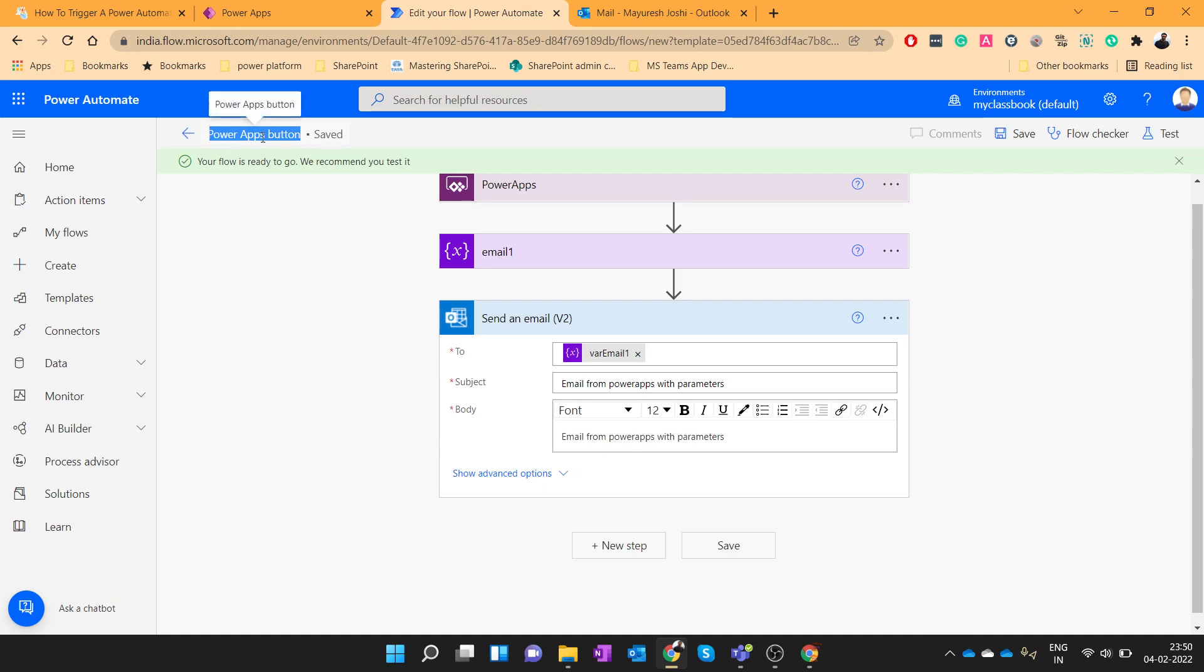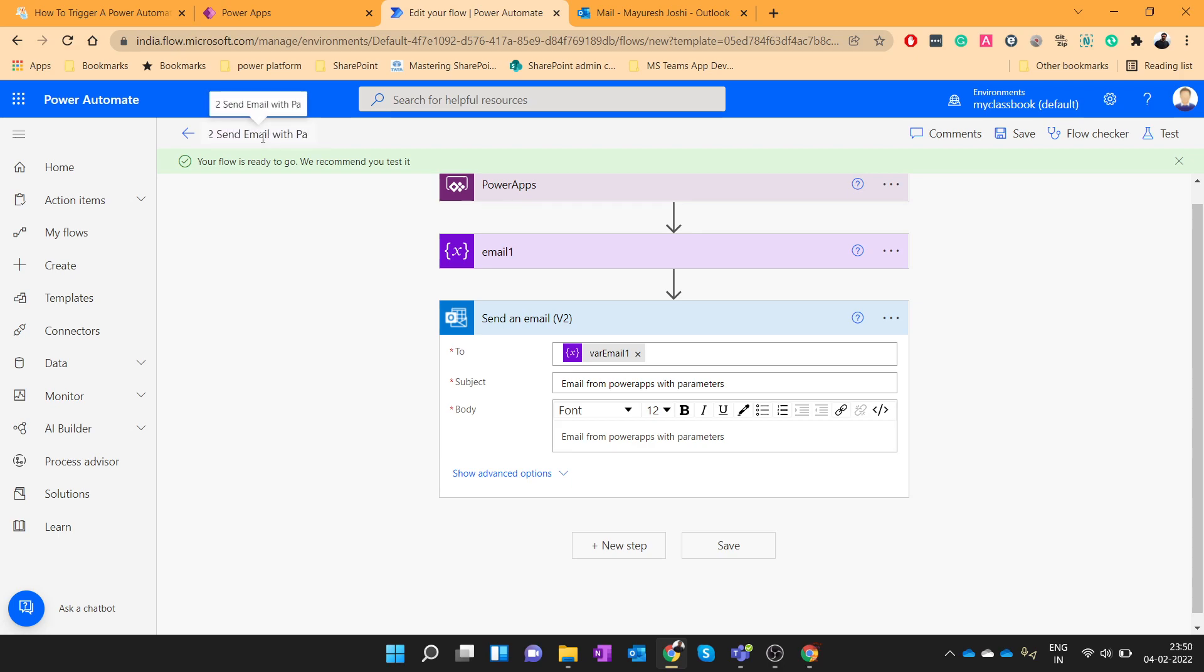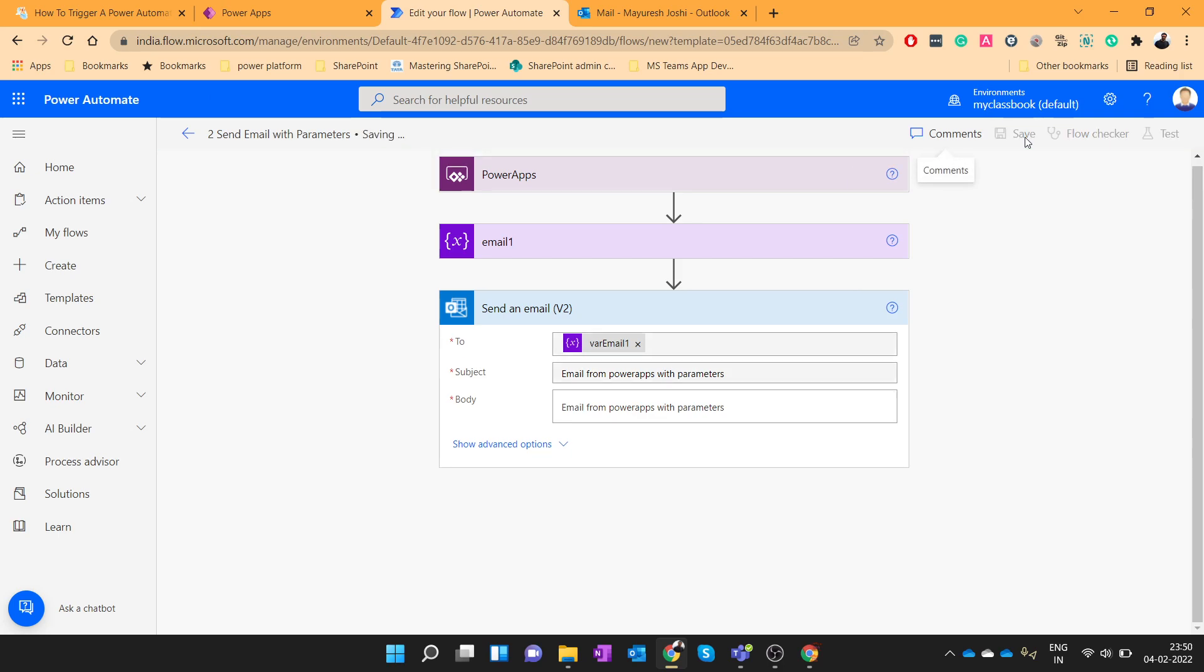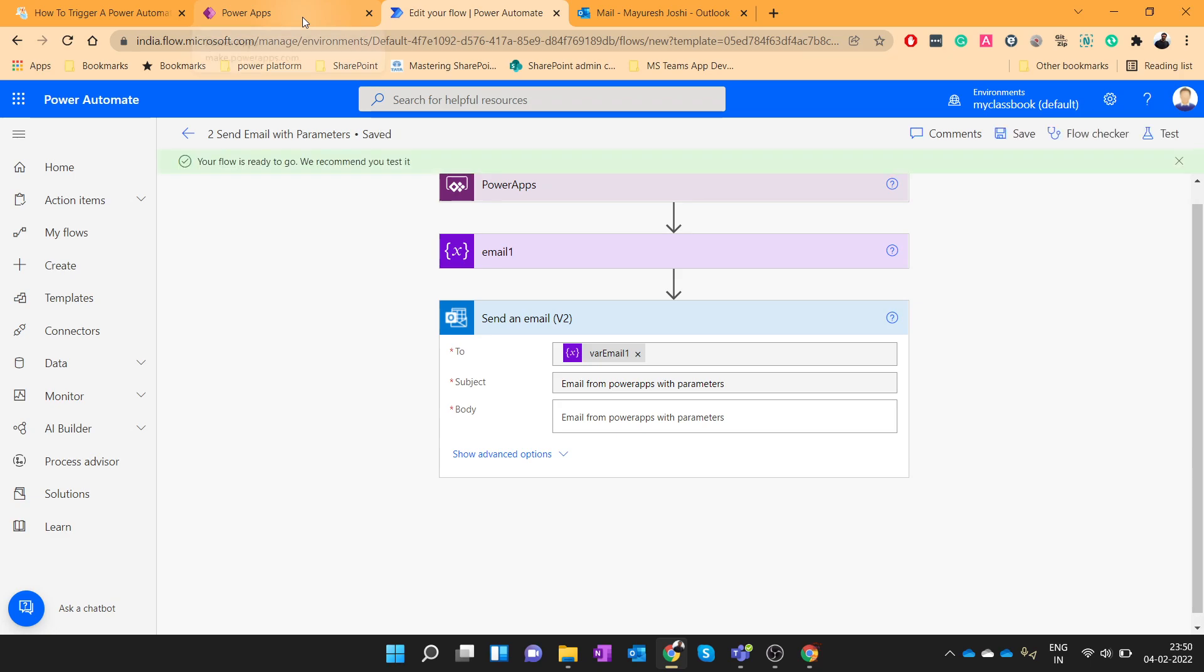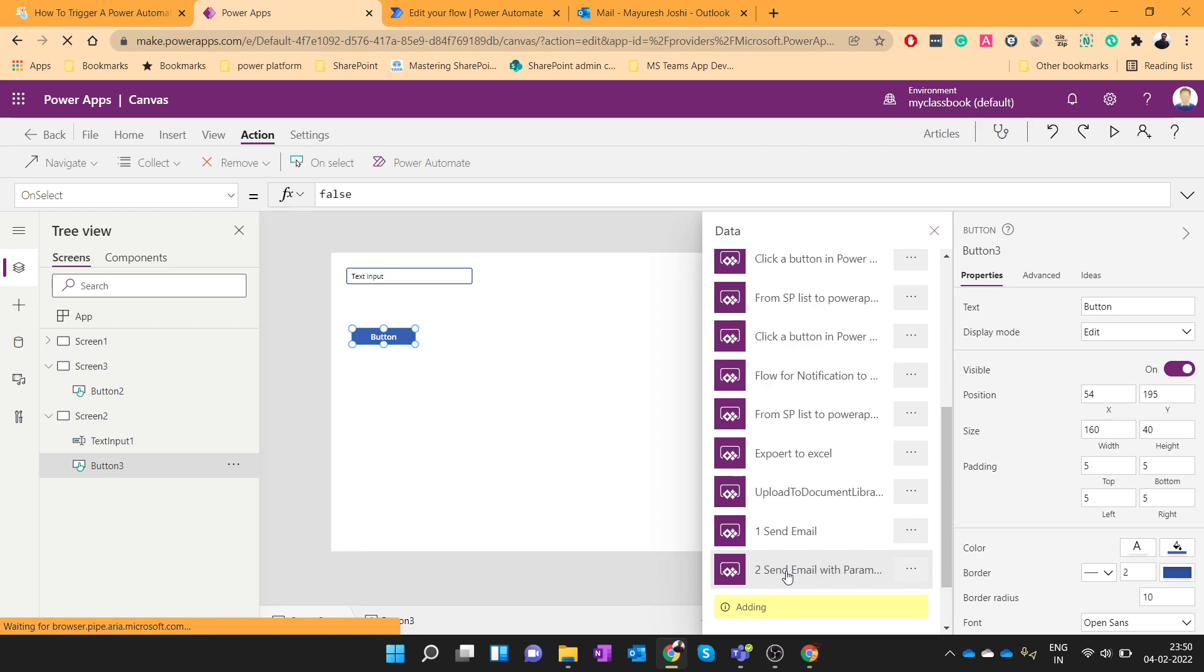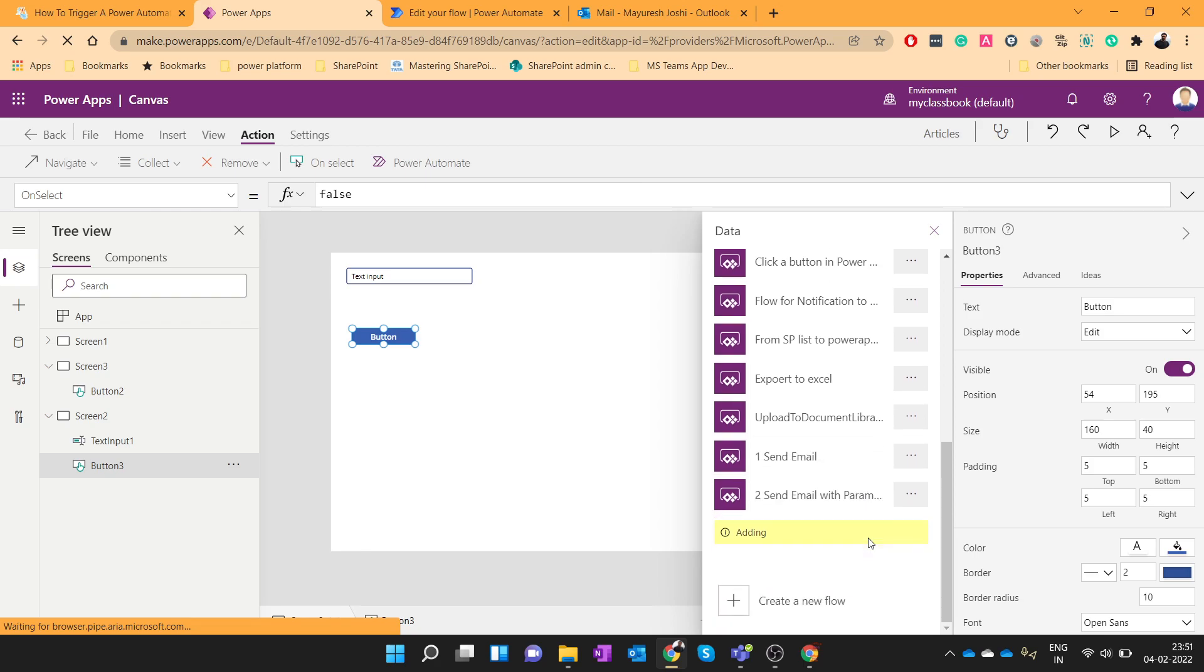I will give the flow name as to send email with parameters. Let's save this flow. So once you save this flow you will be able to see it here. So just click on that flow. It will take few seconds to get added.